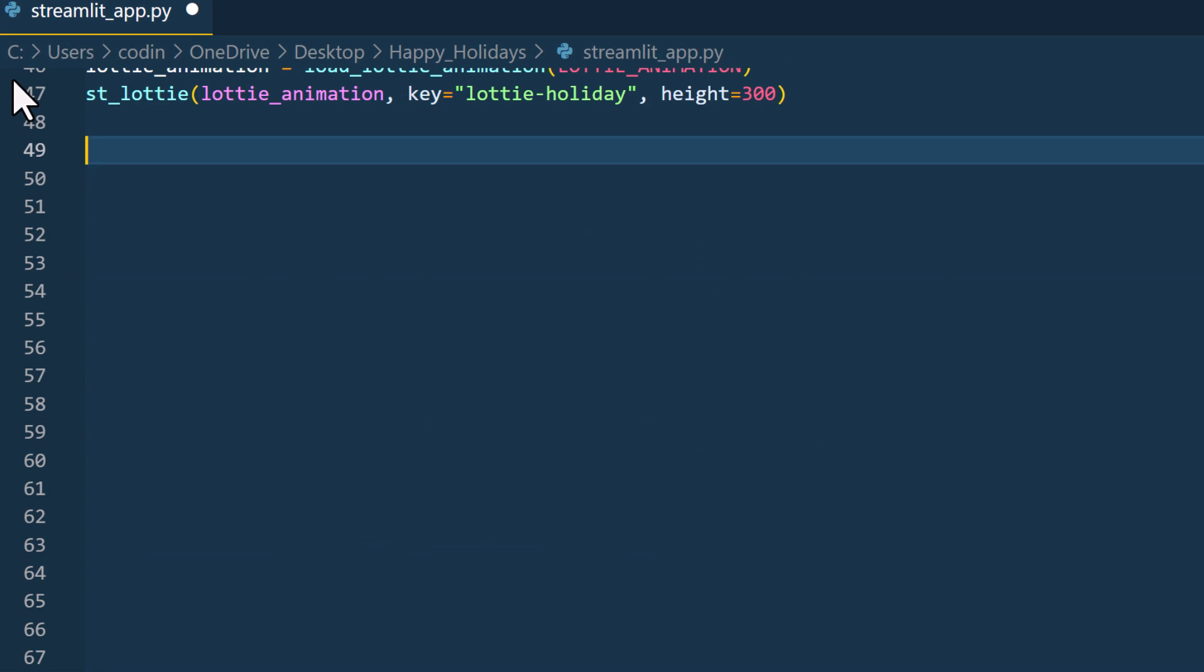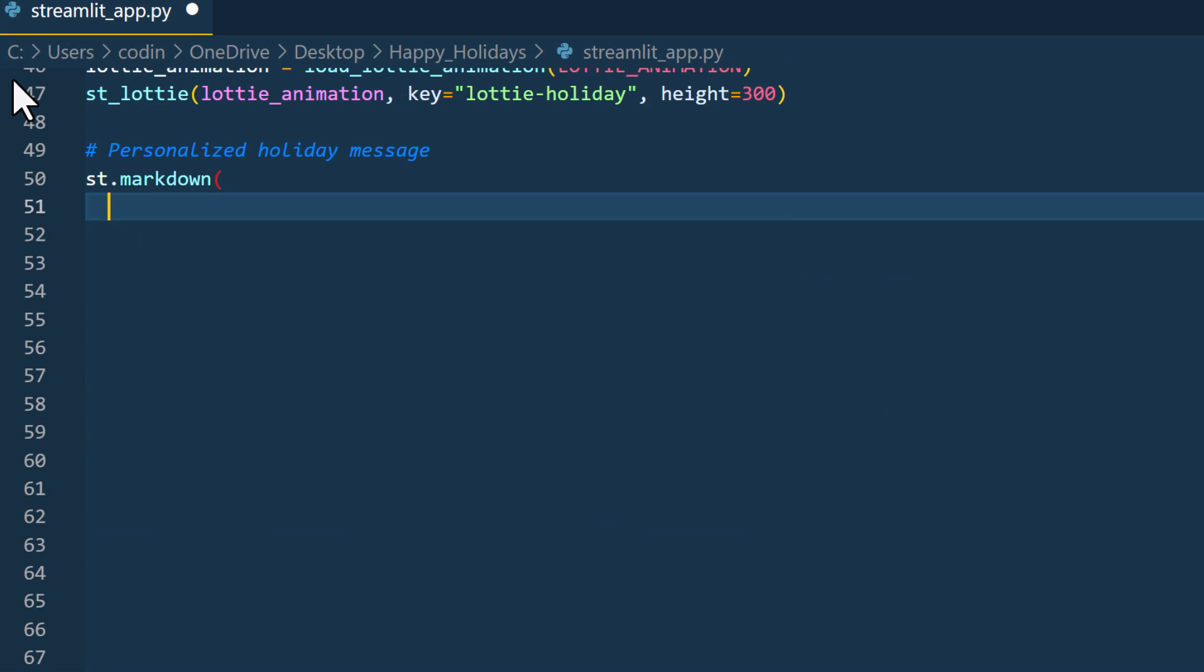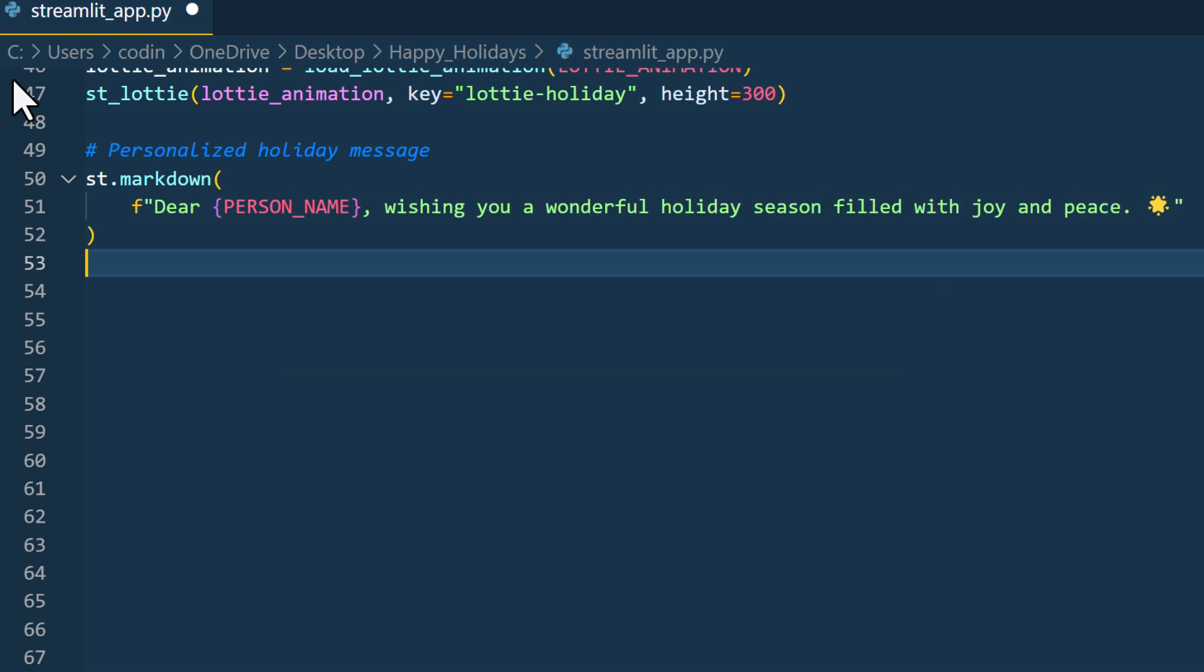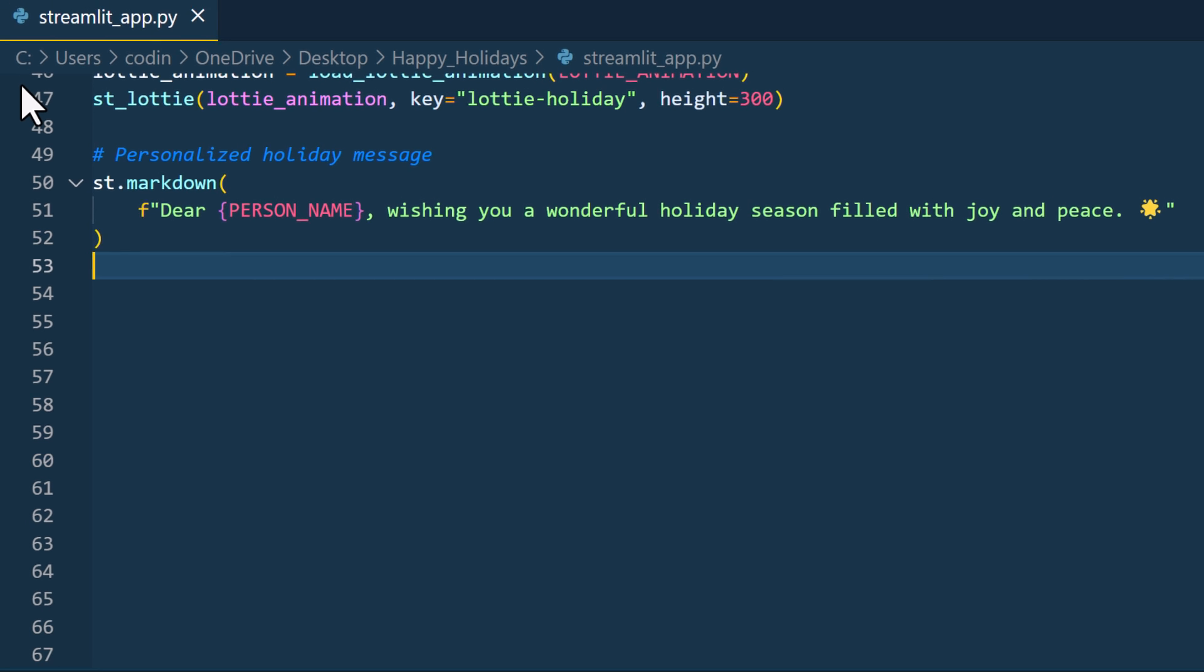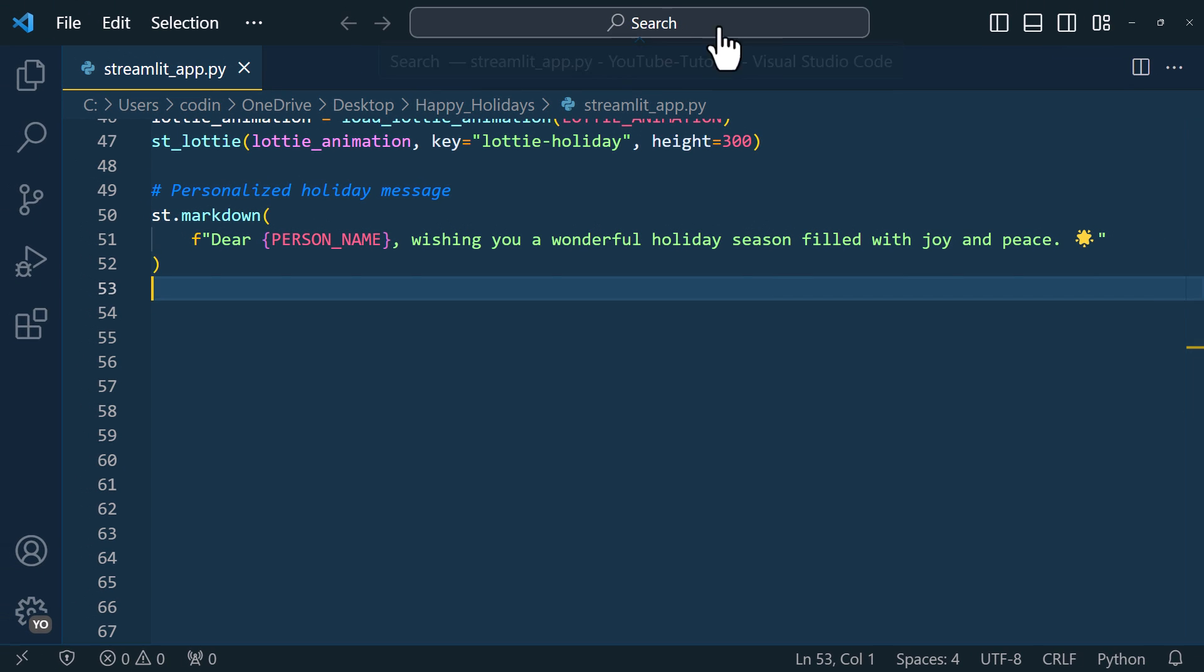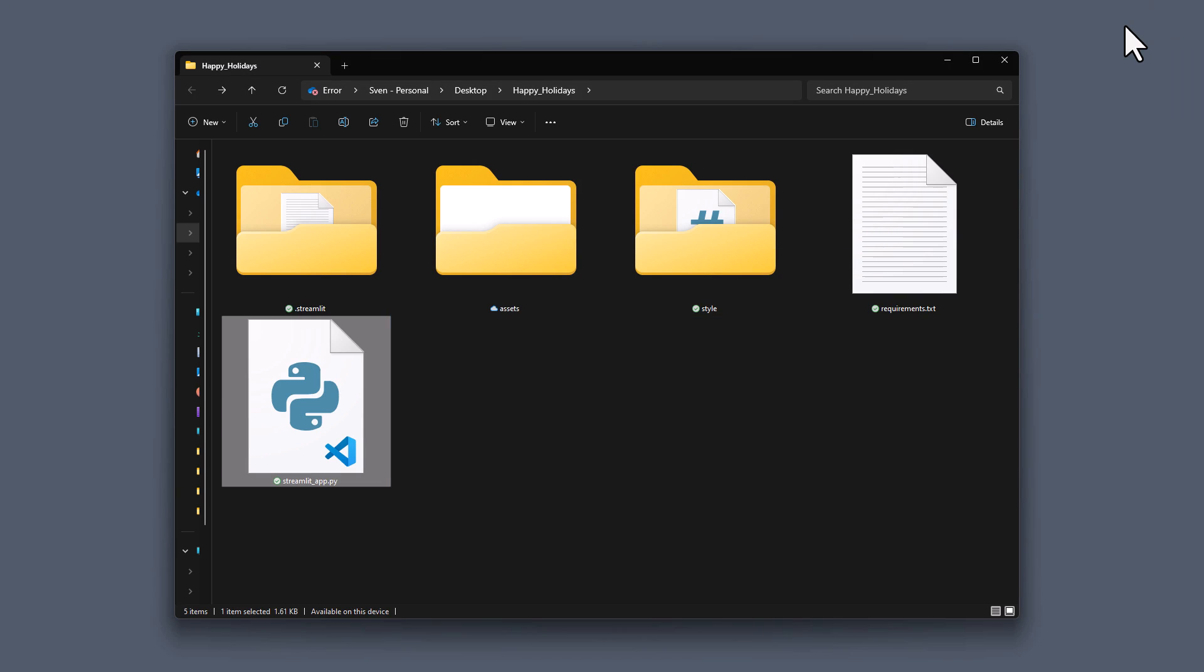Okay, and with that we are almost done. The last step is to write a personalized message to the name we have already received. In my case, I will simply use a markdown element. Okay, once done, let me save the file and go back to my directory.